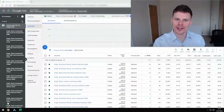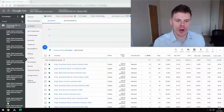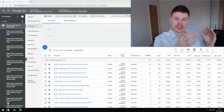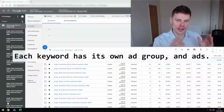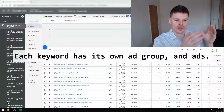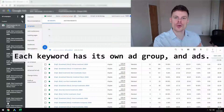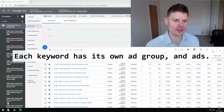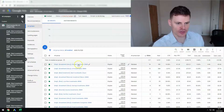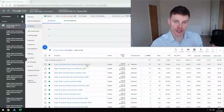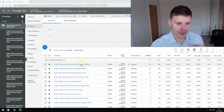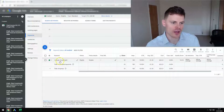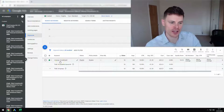So to start off with, what is the SCAG structure? Well, as the name suggests, it is a structure where each keyword has its own ad group, and therefore has its own ads associated with that keyword. This account is using the SCAG structure — this keyword for example is 'money investment', the match type is broad match modified, and if we click on this ad group we can see that this ad group has one keyword in it.